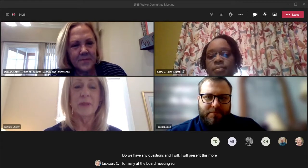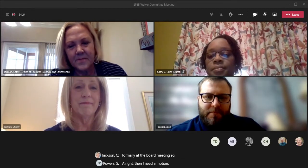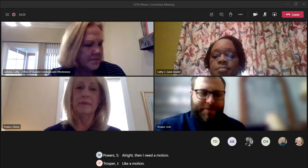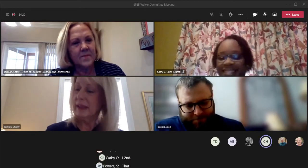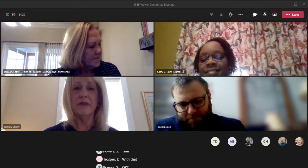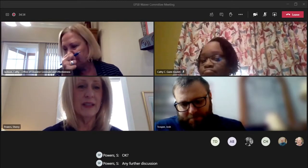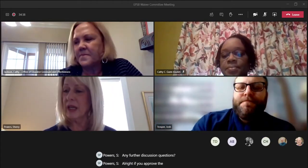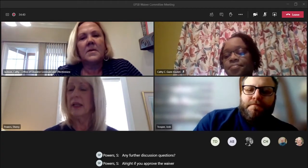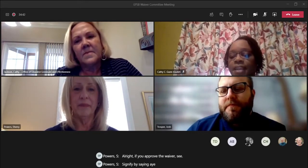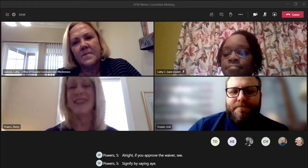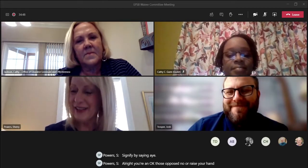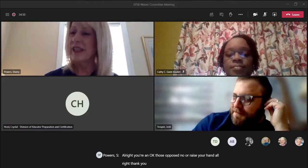I need a motion. I make a motion. I second. Any further discussion or questions? If you approve waiver C, signify by saying aye or raise your hand. Those opposed, no. The motion carries. Waiver D.